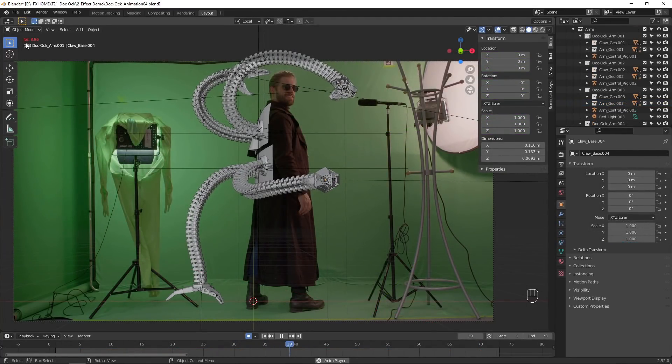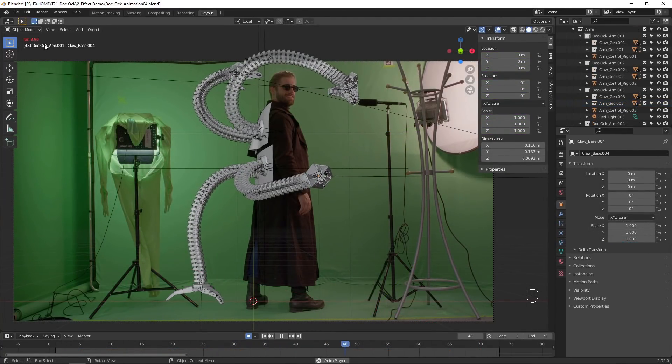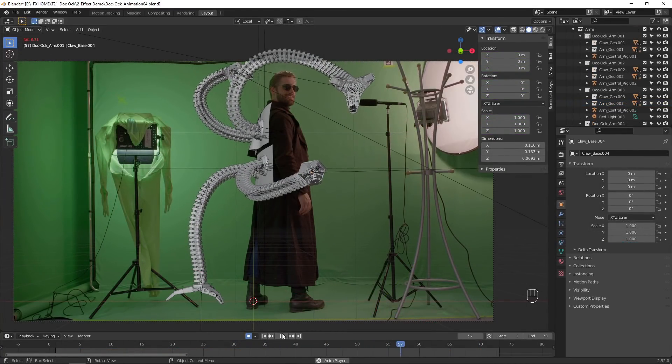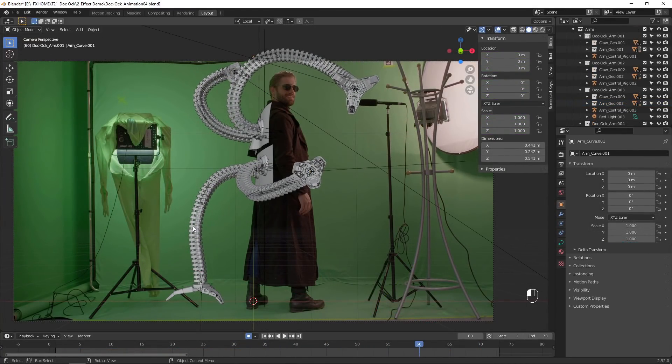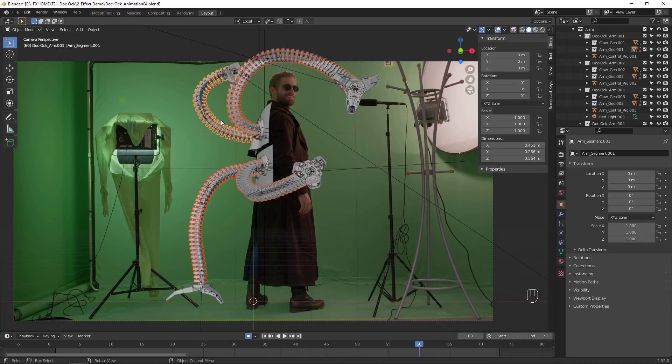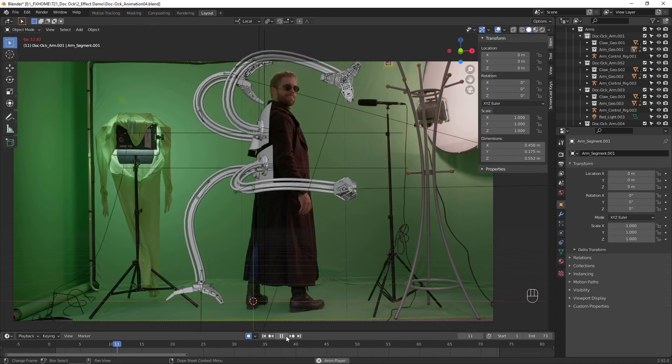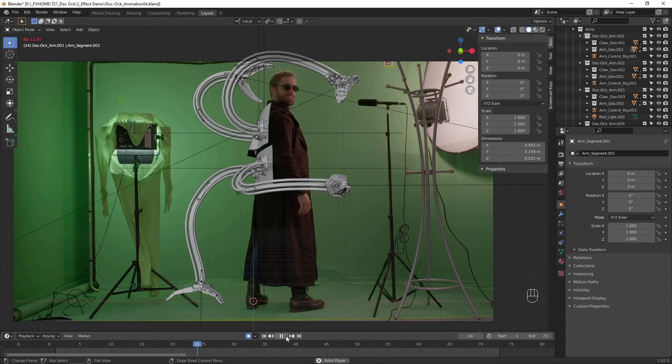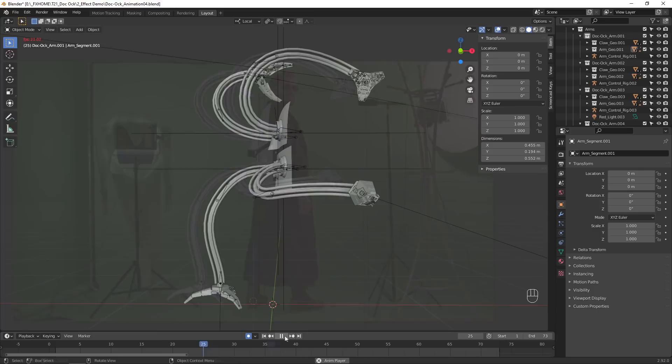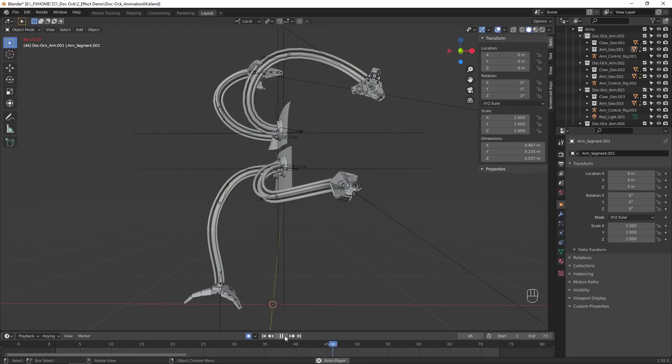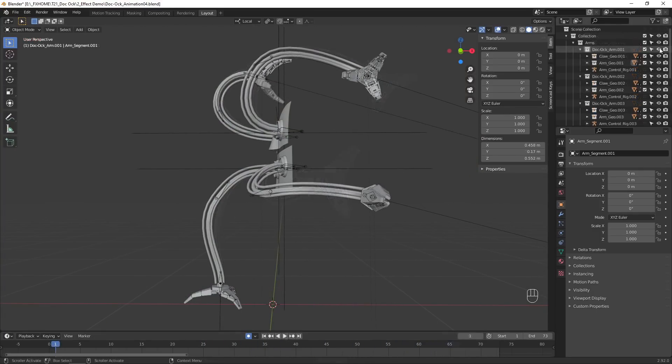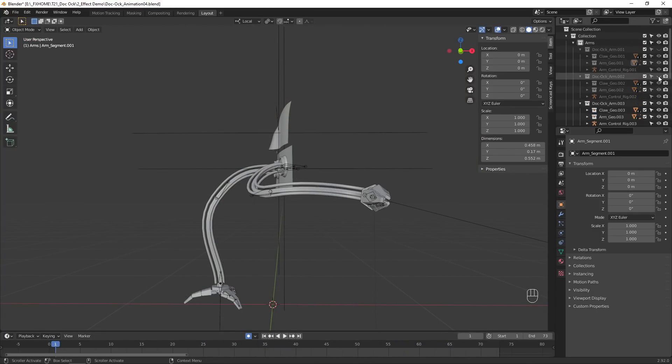Your animation may play back slowly in the viewer. You can improve playback performance by hiding the arm segments, leaving camera view, and hiding all the other arms.